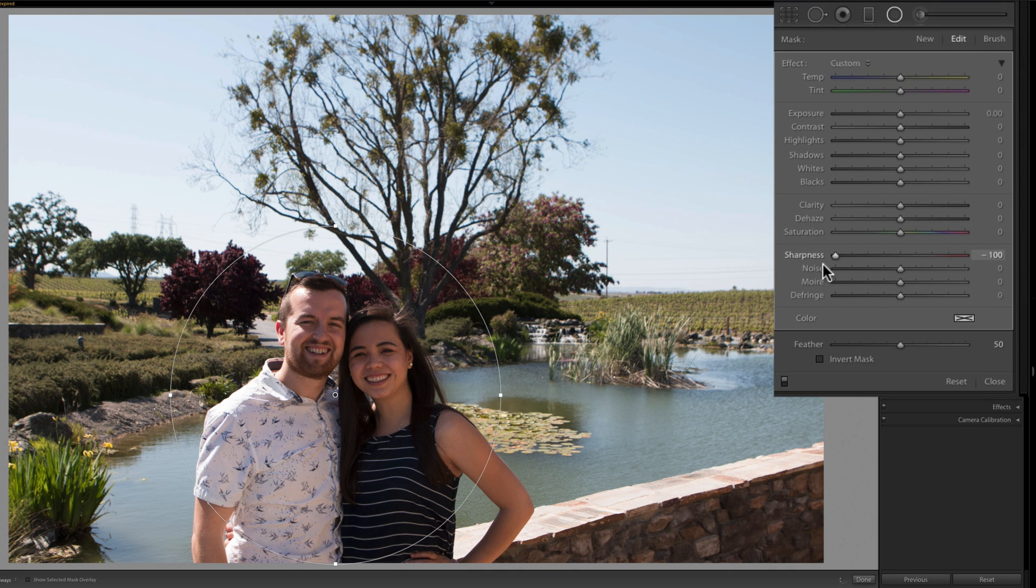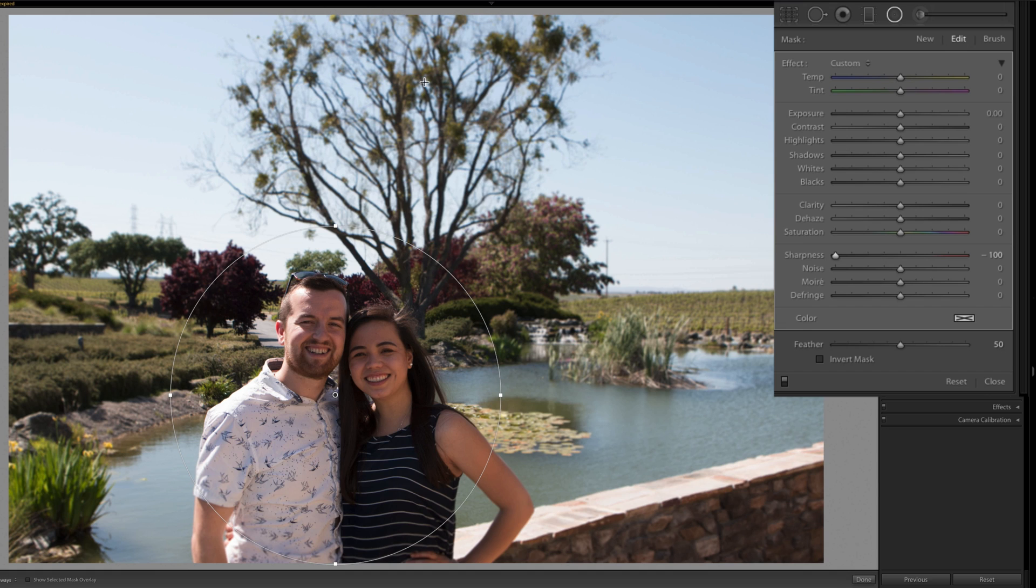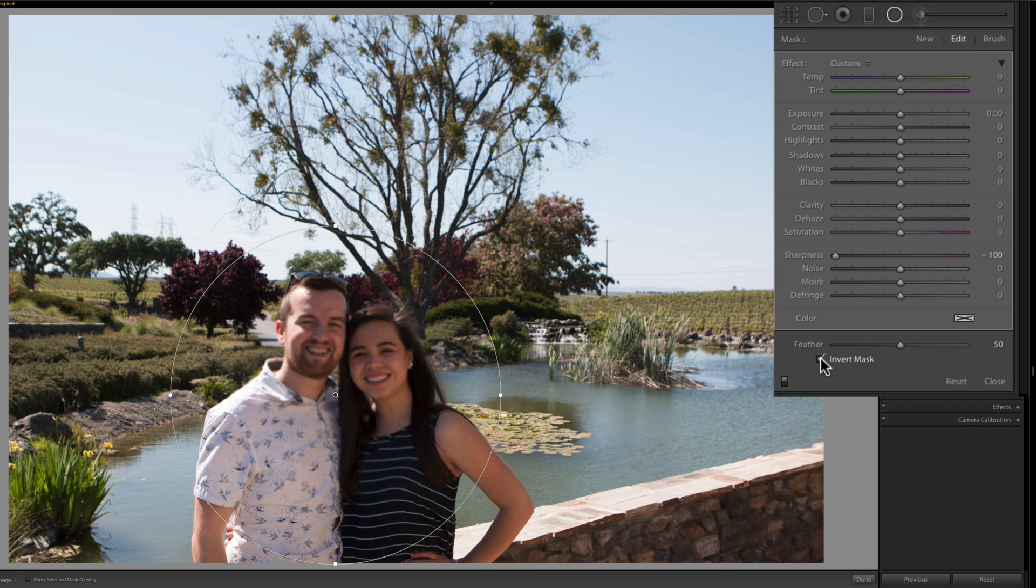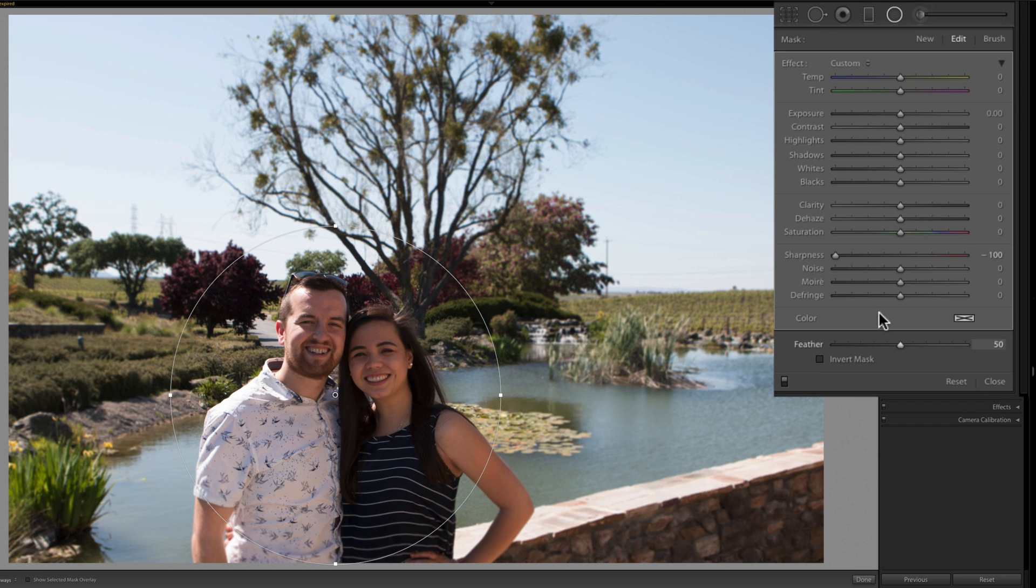If we decrease the sharpness you see that everything outside of the circle gets a little bit blurry. If you want what's inside the circle blurred you can invert the mask, but that doesn't look that good. You also have this feathering option.